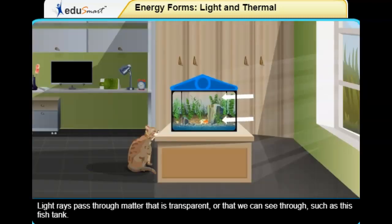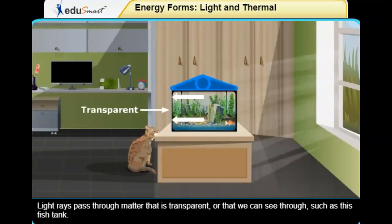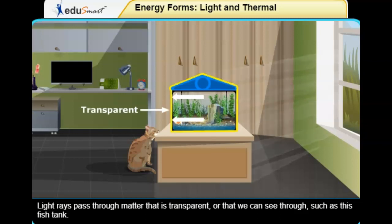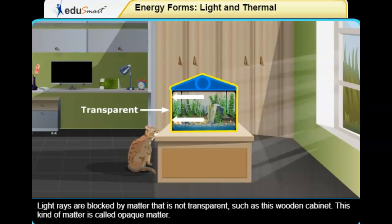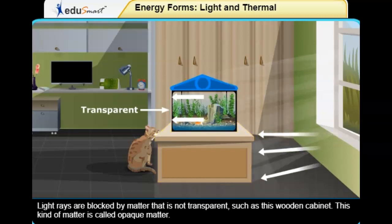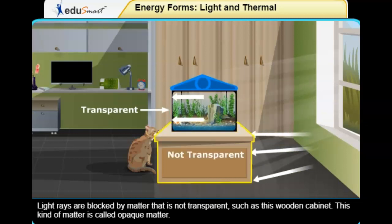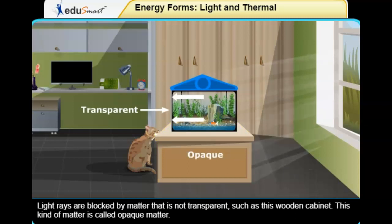Light rays pass through matter that is transparent, or that we can see through, such as this fish tank. Light rays are blocked by matter that is not transparent, such as this wooden cabinet. This kind of matter is called opaque matter.